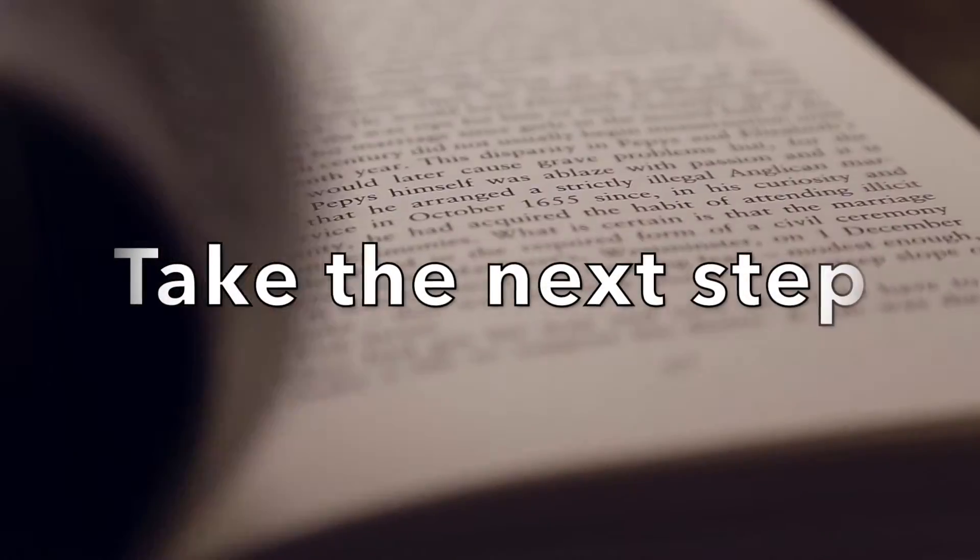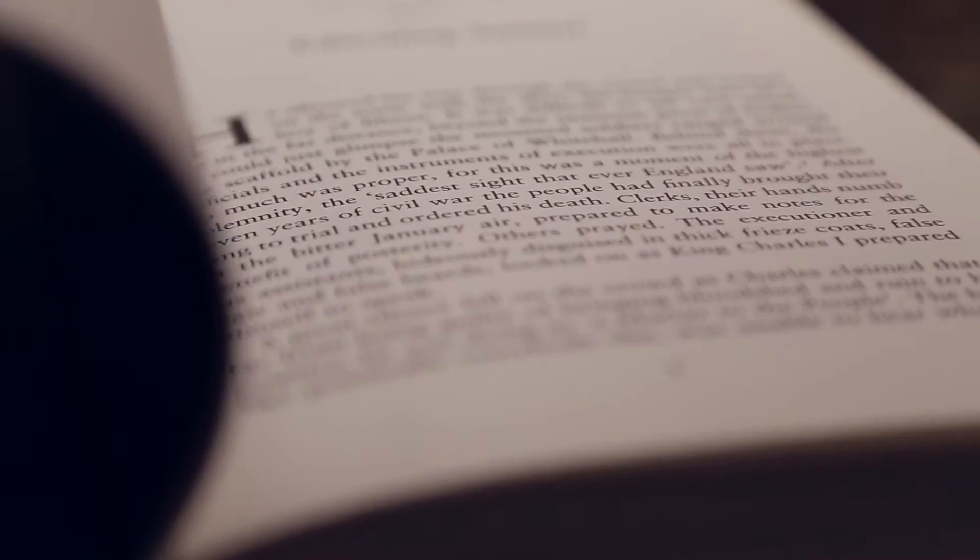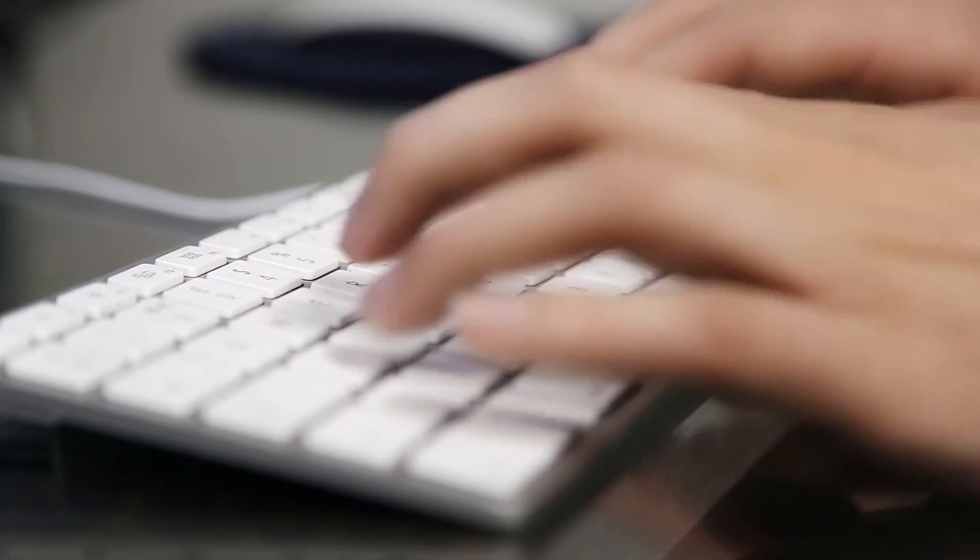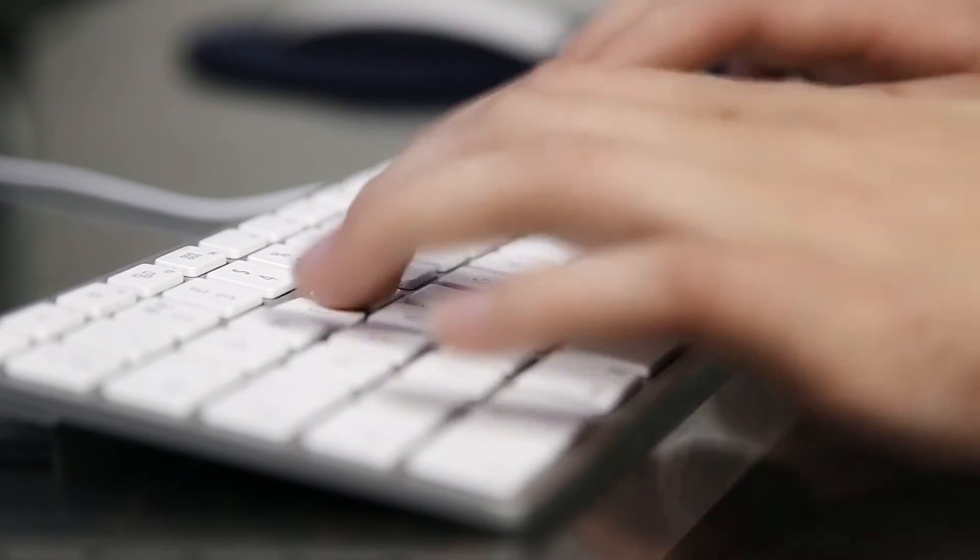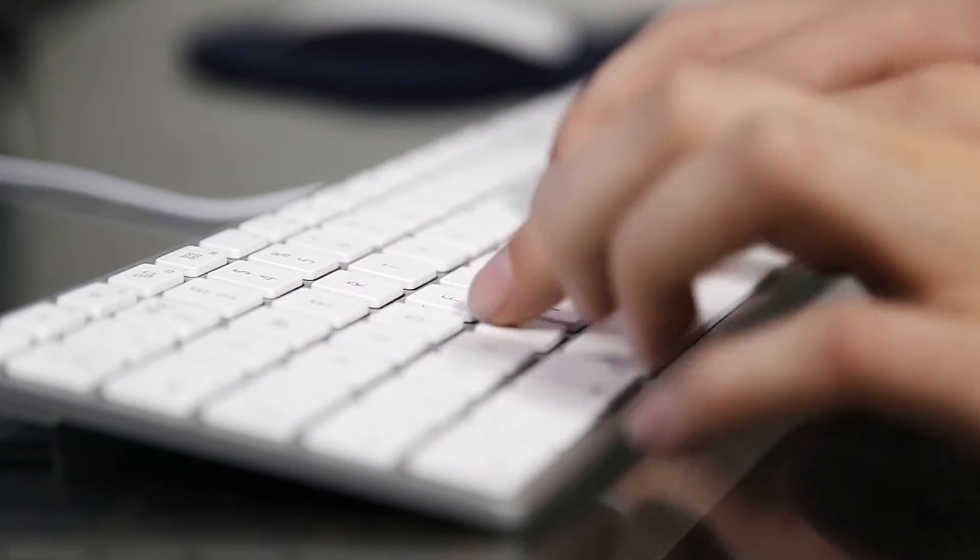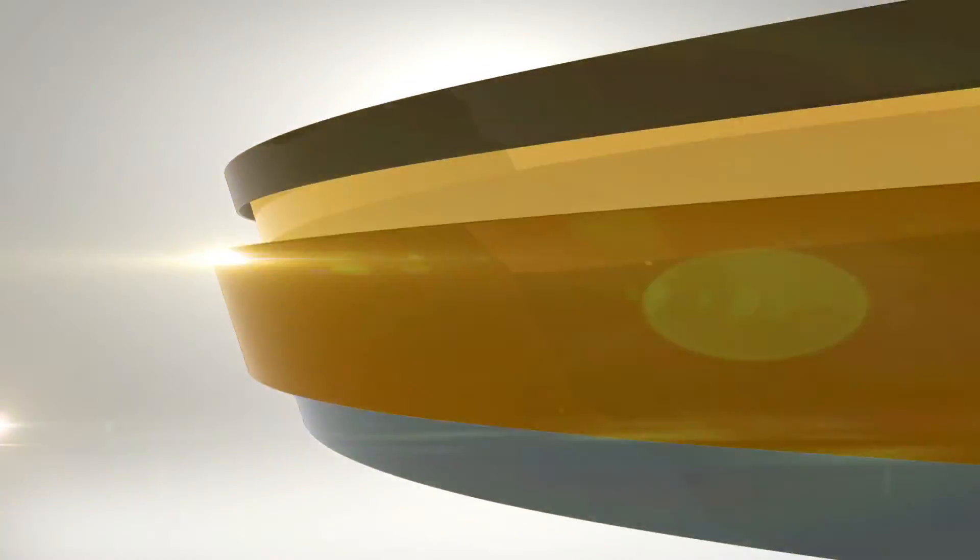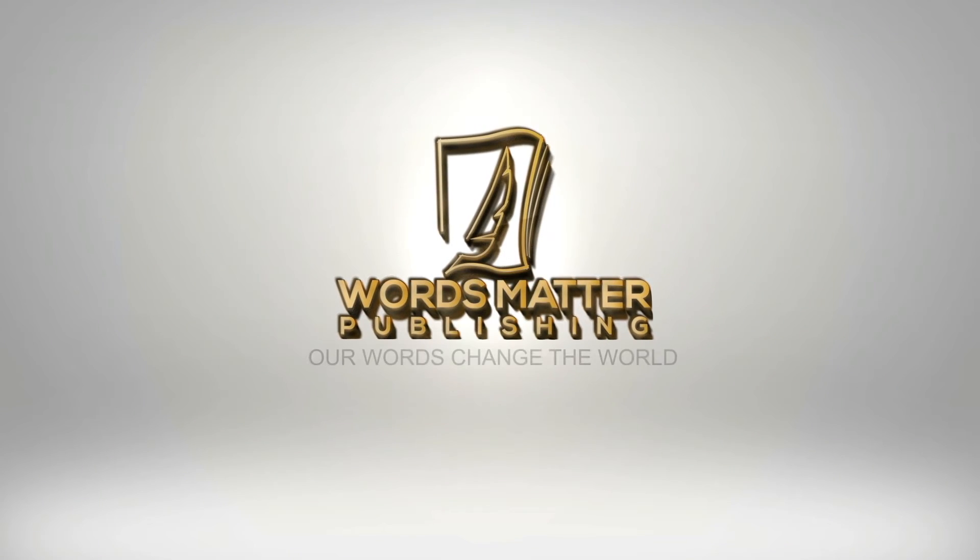Isn't it time you took the next step in your writing career by uniting with a publisher that genuinely cares about your success? Contact us today at Words Matter Publishing, because our words change the world.